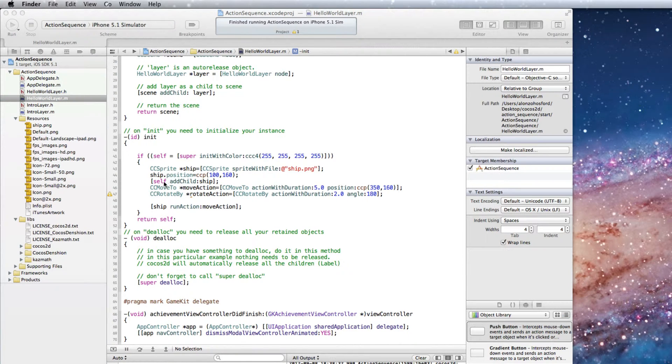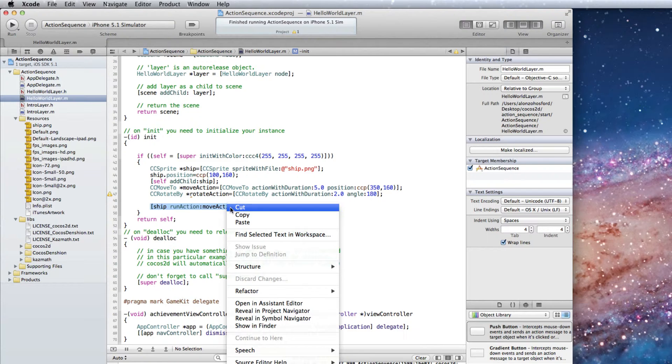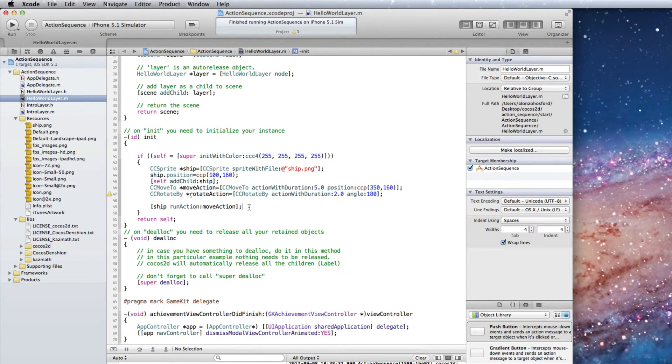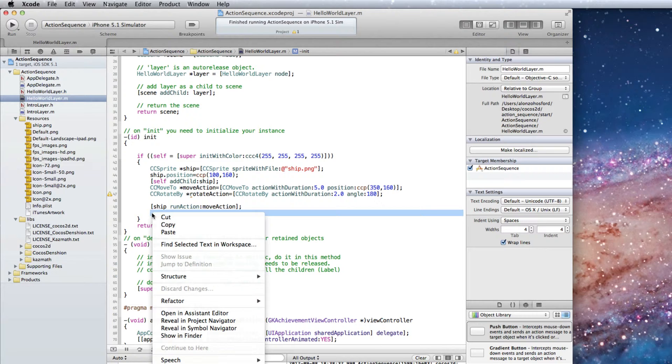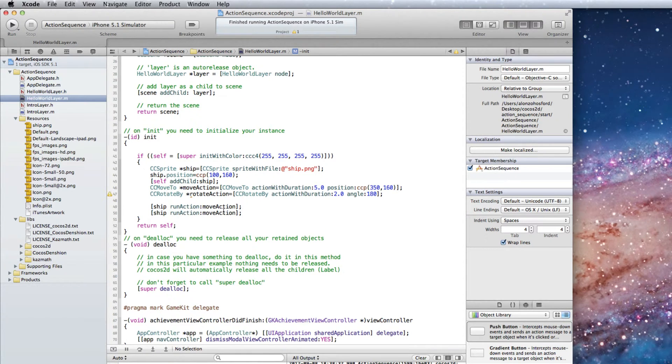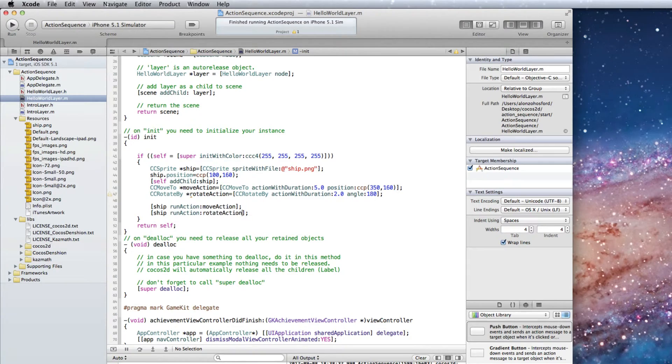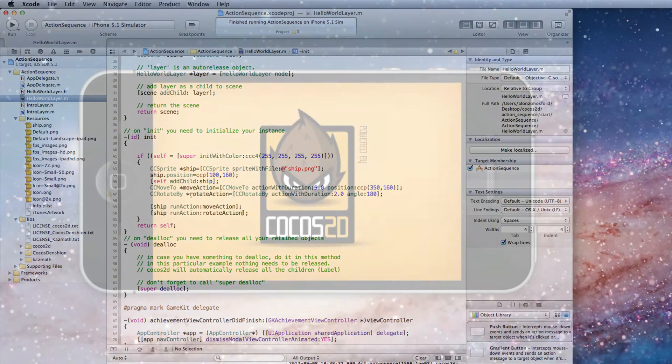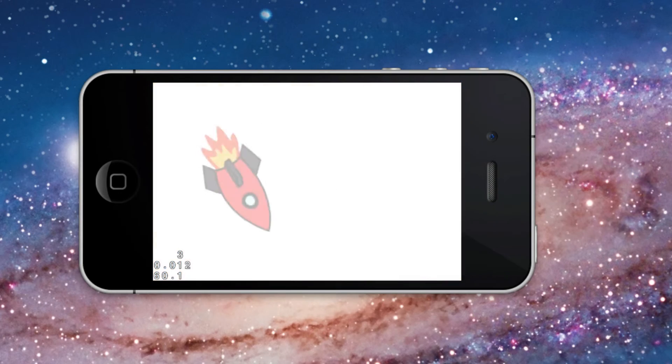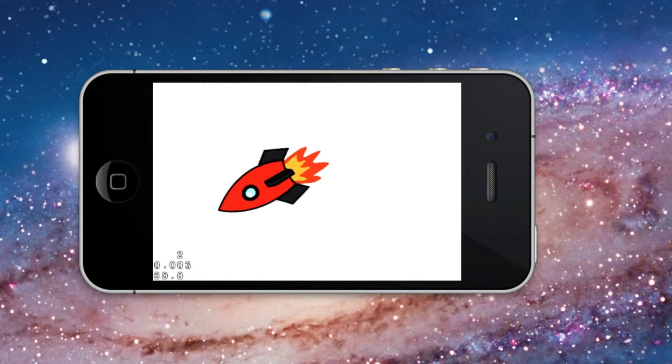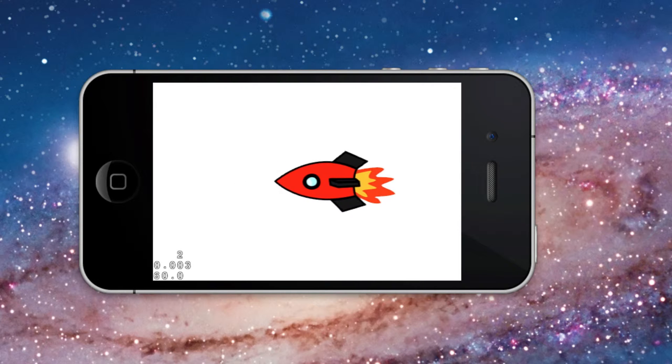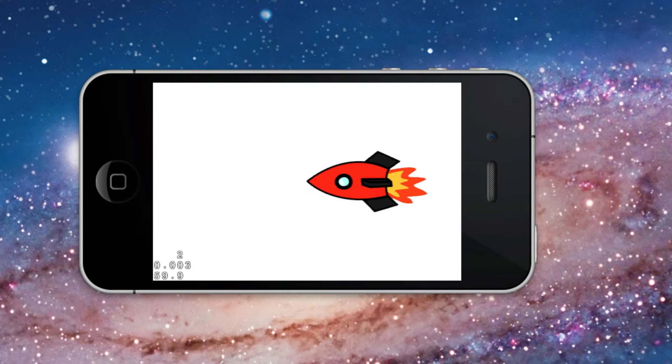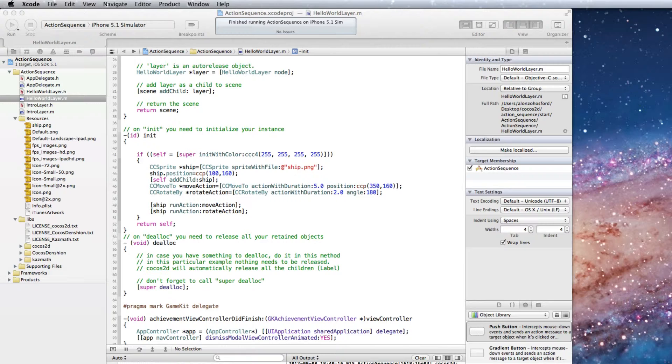To see what happens let's copy the run action line that uses the Move Action object. And now we can change Move Action to Rotate Action. And run it in the simulator. And here you see that the ship appears to be spinning out of control. What happened is the actions ran simultaneously.